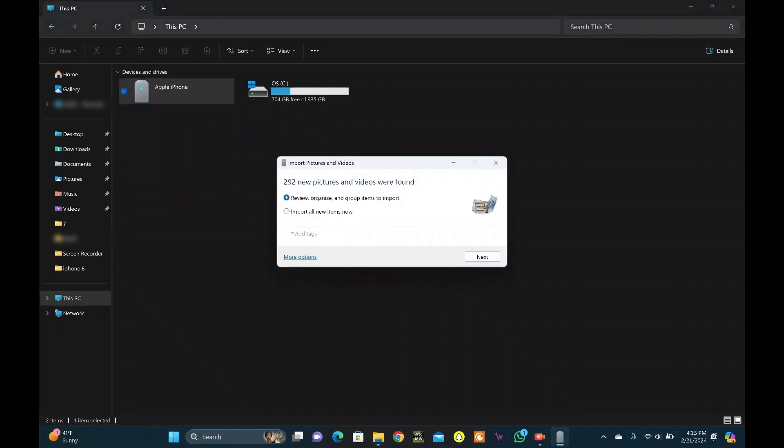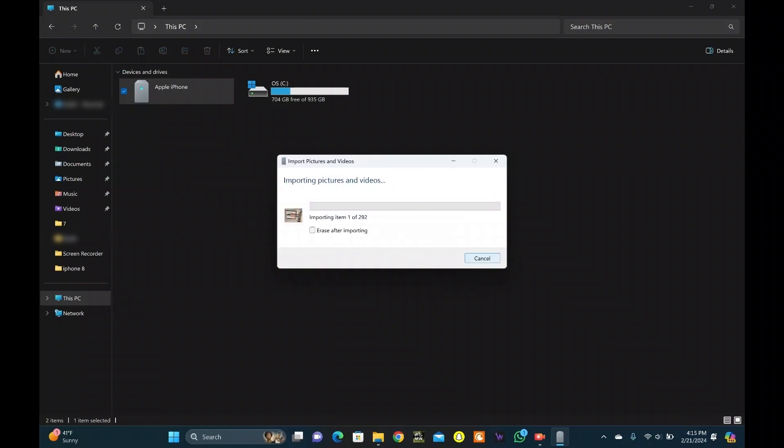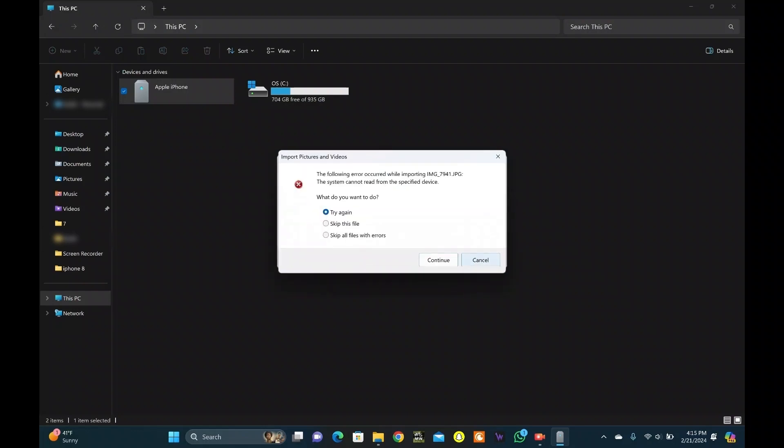From here, select Import All New Items. Next, click on Import. Now, all your photos will start backing up on your PC.